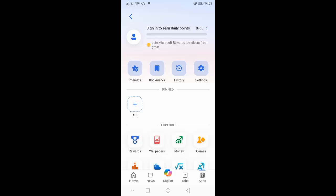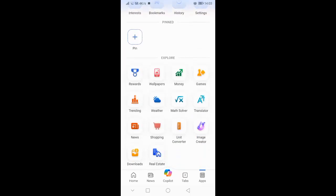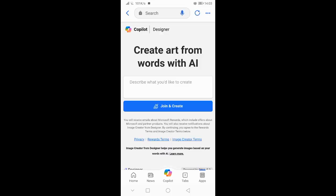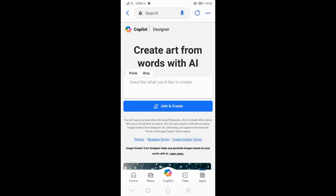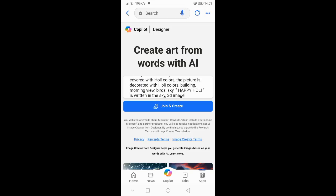First, we will have to start with the video. Here first, can you see the screen? You can see the screen change.